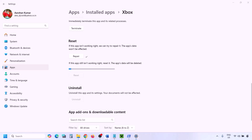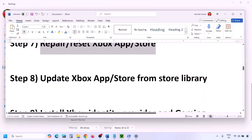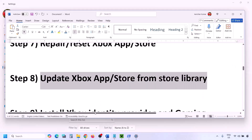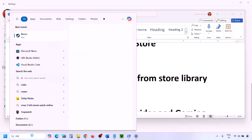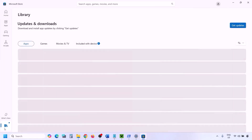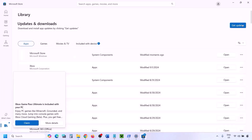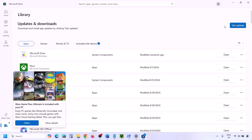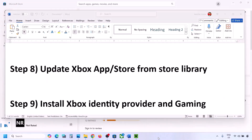The next step is to update Xbox app and Store from Store Library. Open Microsoft Store and once it is open, on the bottom left you will see the Library option — click on Library. Over here you will see Get Updates or Update All — click on Get Updates and Update All. Once everything is up to date, you can check.